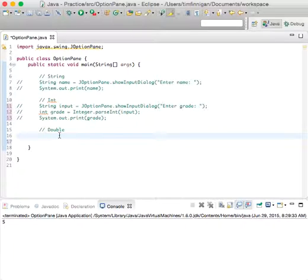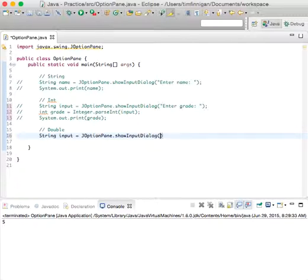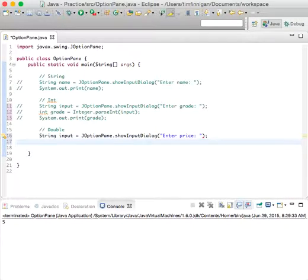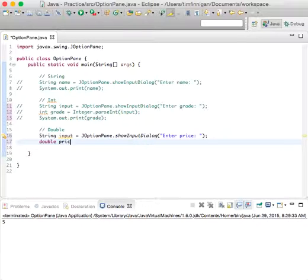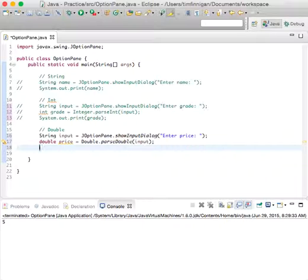Once again, because it's a number and the user does the input as a string, we have to convert it. String input equals JOptionPane.showInputDialog enter. What would be a double, like a price? We can do double price equals Double.parseDouble input.